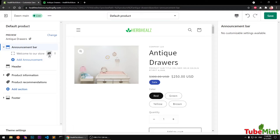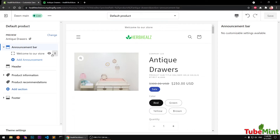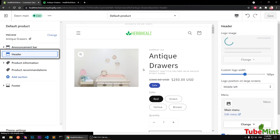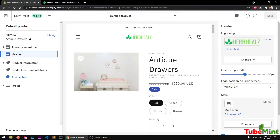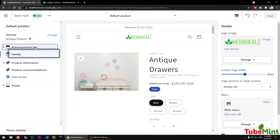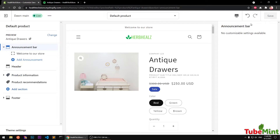If you don't want to view a section, you can use the toggle button to show or hide it. When you click another announcement bar you can add one more announcement bar. Then we have the Header section — after the announcement bar comes the header, and you get all the options on the right side.